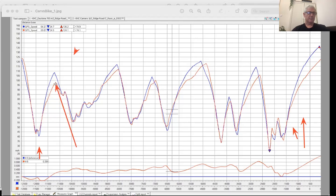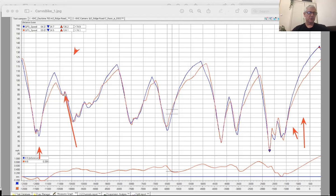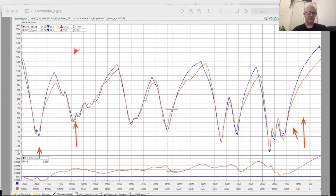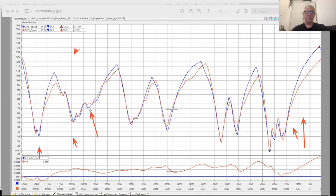Camaro decelerates later, goes through the kink of the chicane, turn one about the same, and then fairly equal coming down here into turn two into three. And then you start to see where the big grip starts to be a big deal.